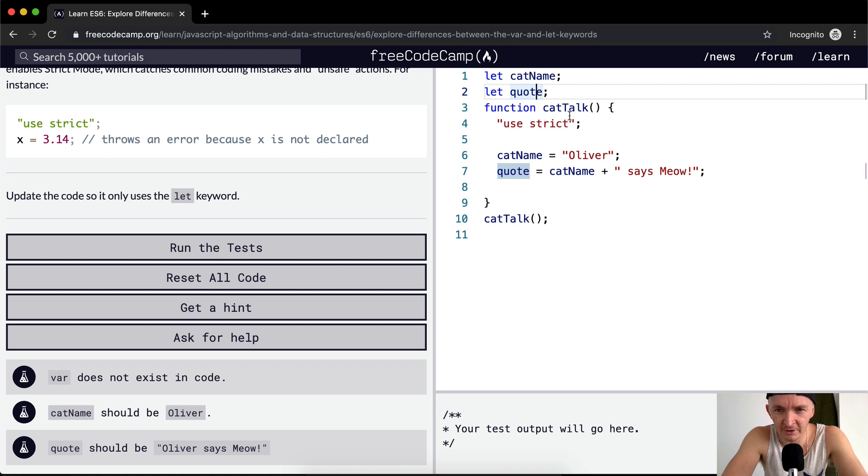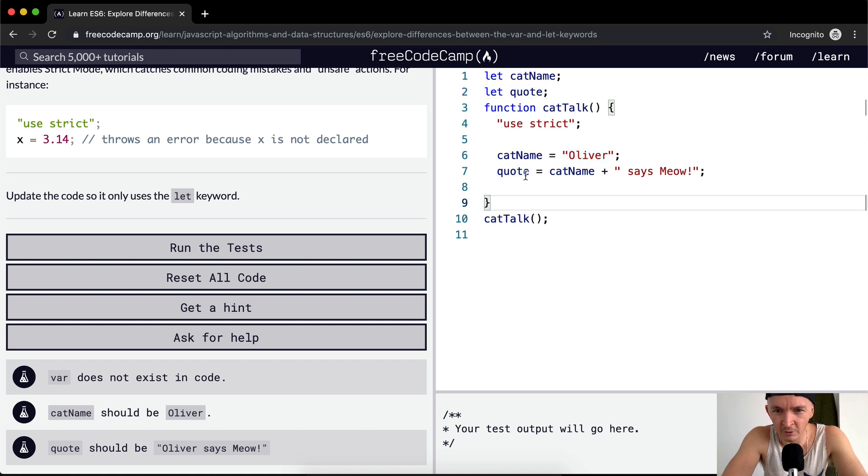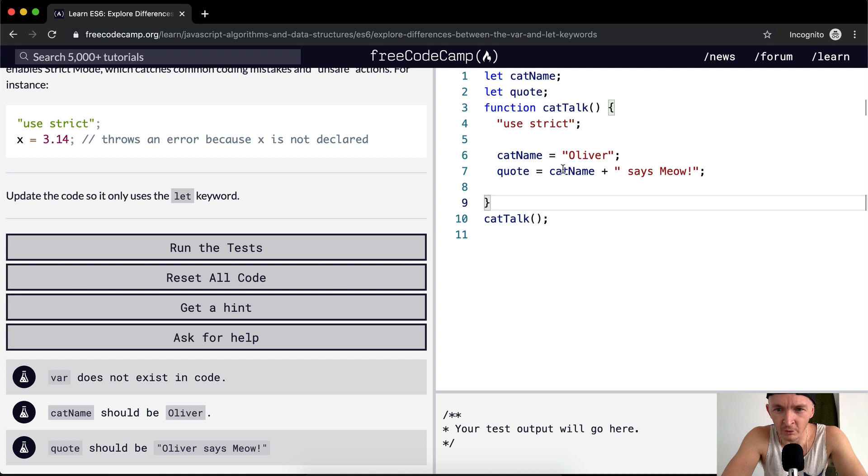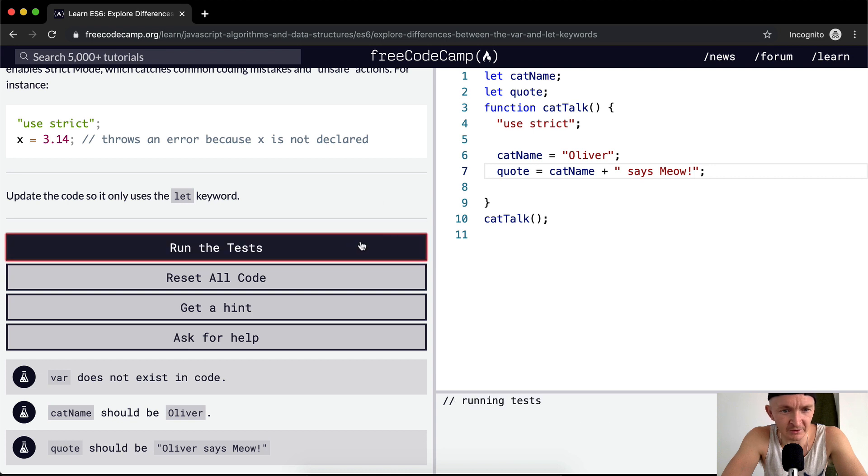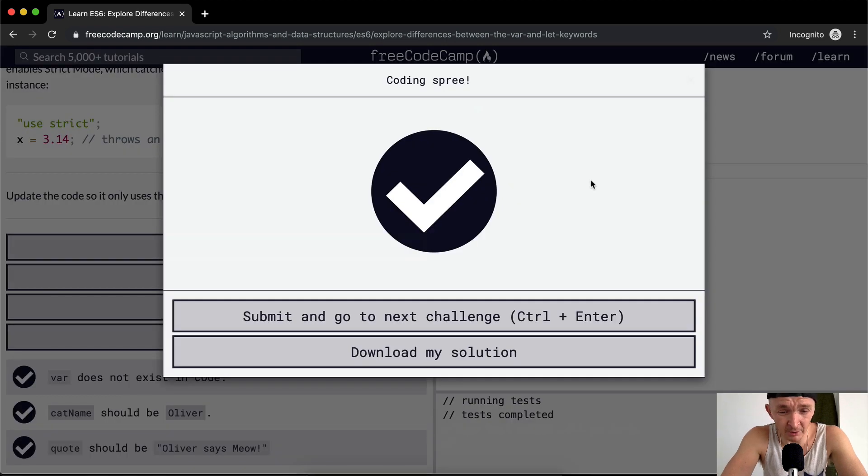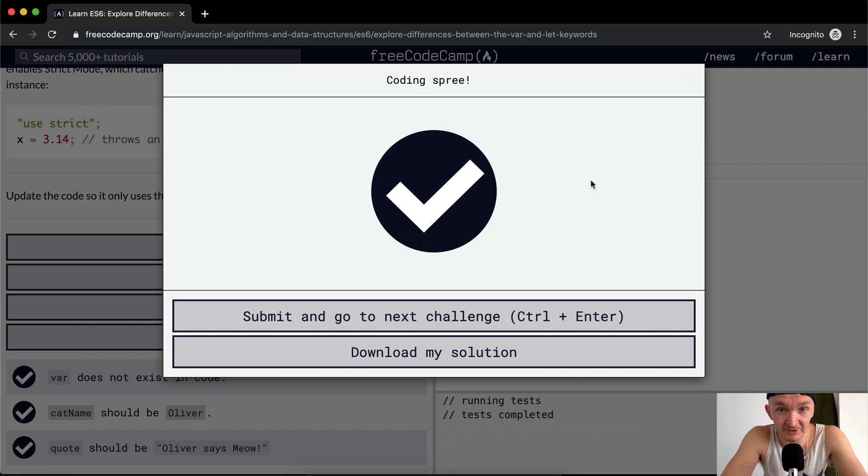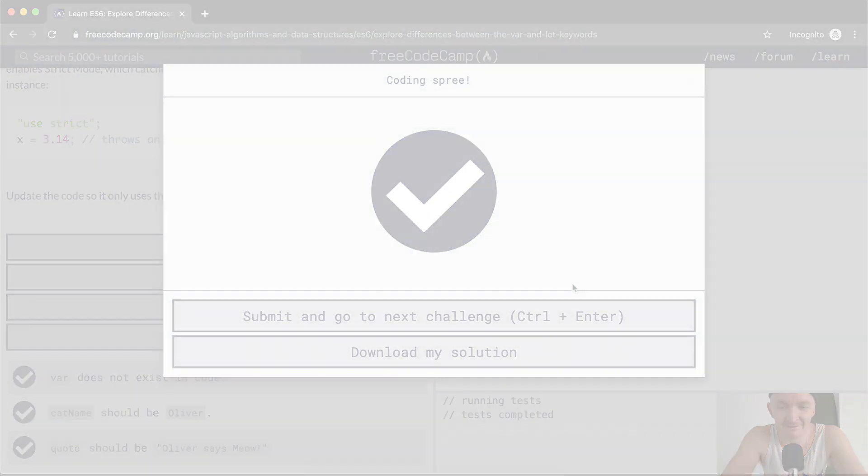catName should be Oliver, let's see. catName is equal to Oliver, and then quote is equal to catName plus says meow. So the quote is going to be equal to Oliver plus a space and then says meow. So we run the test and we see that passes. Anyways, I hope going into a little bit more depth was useful and we'll see you guys in the next lesson.